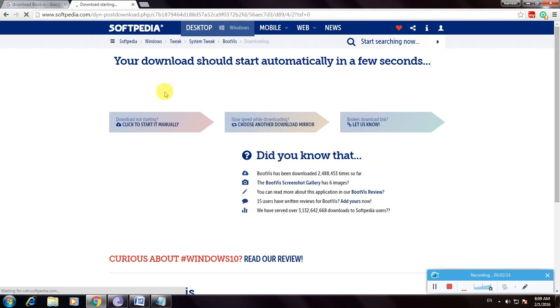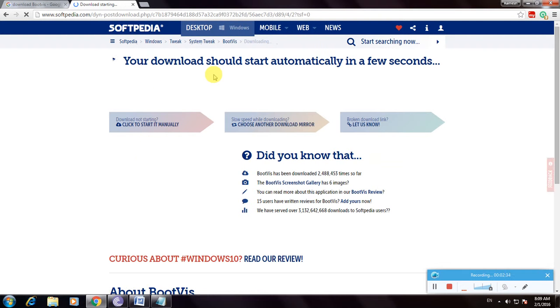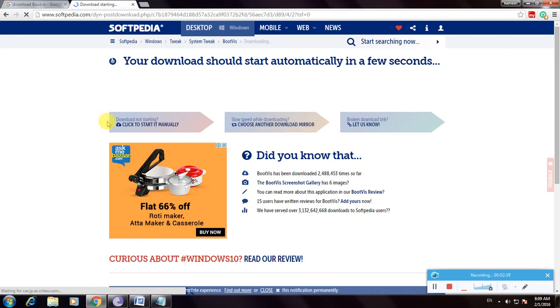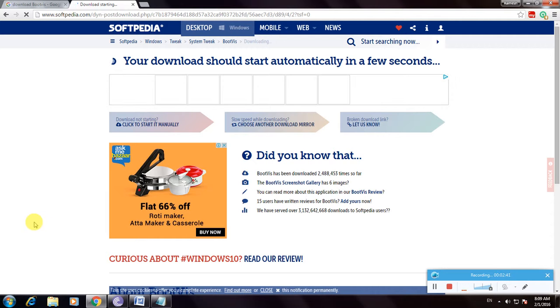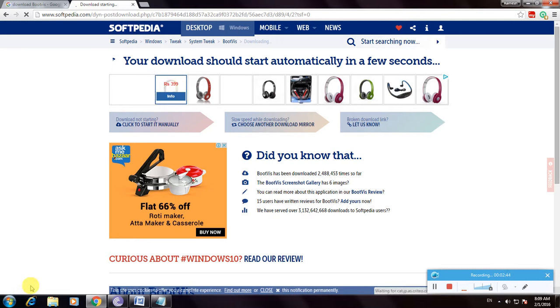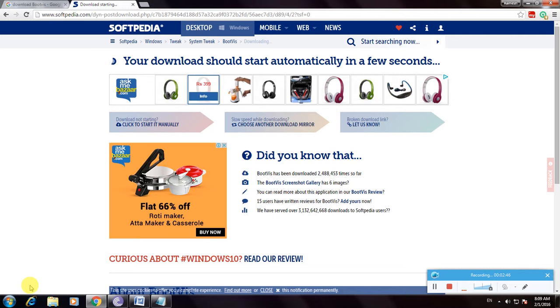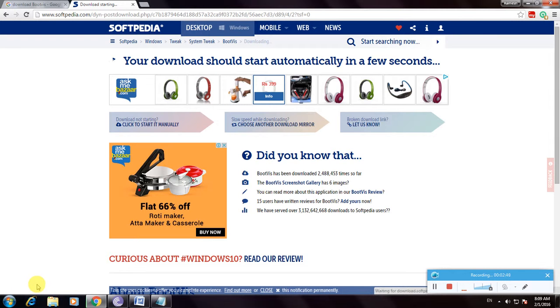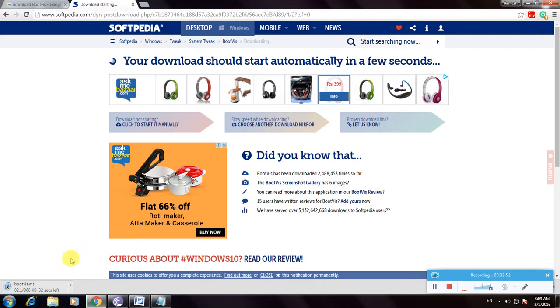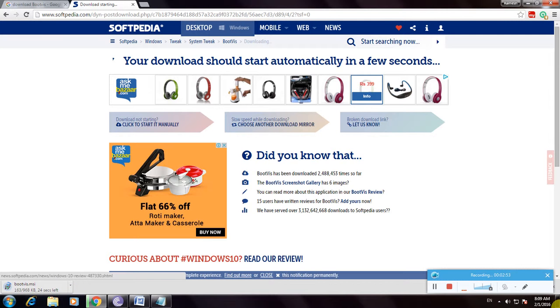So this is the downloading feature and this is the installation guide. And now the file is now downloading here. So here now the file is downloaded. So this will download BootViz software. So thanks for watching my video.